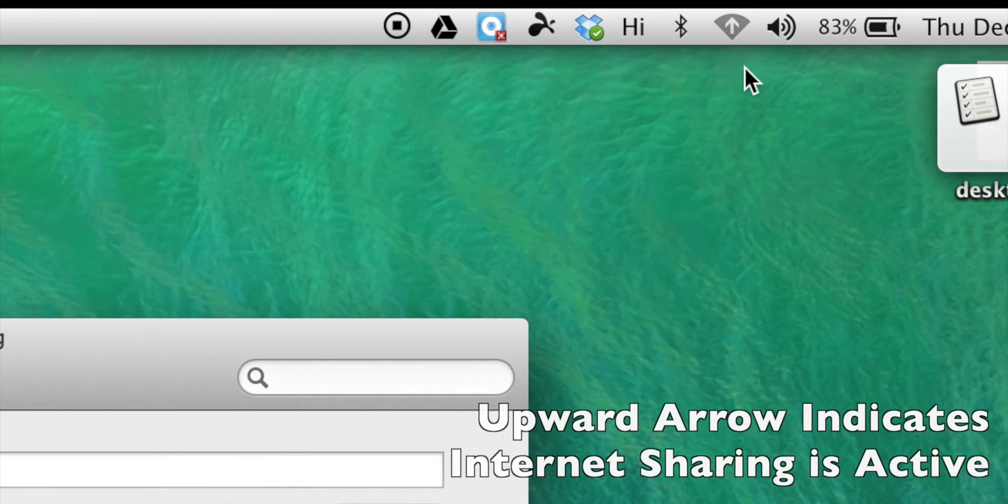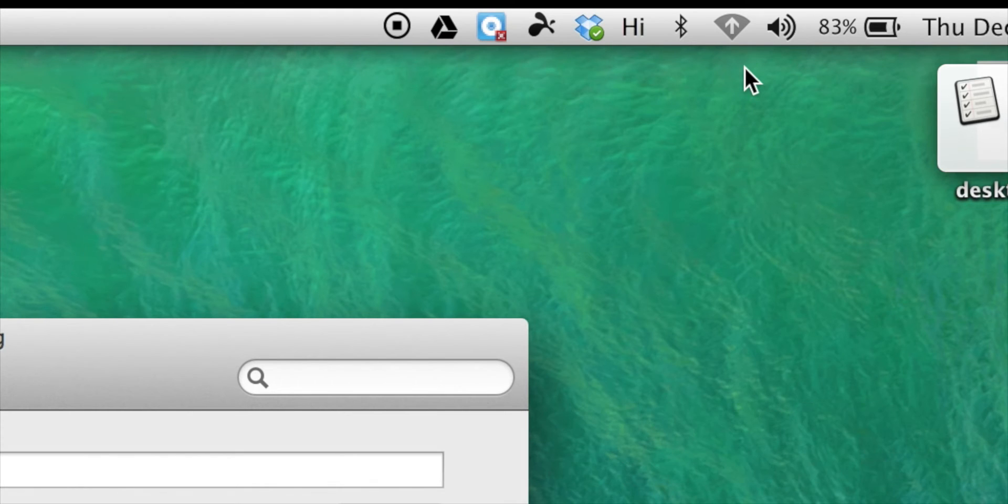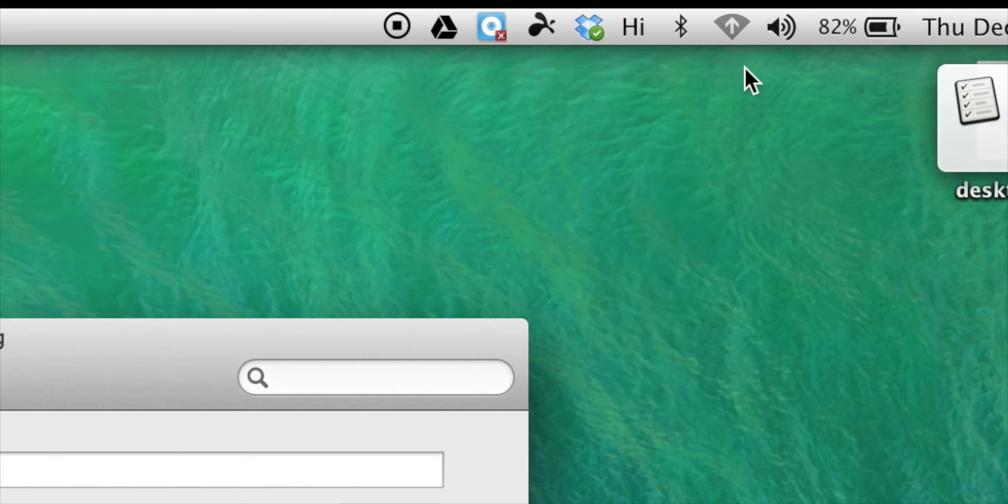When this is working you'll notice that an upward arrow in your Wi-Fi icon will appear. It will no longer look like the waves when you're usually using Wi-Fi. It's actually going to have an arrow pointing out showing that you're sharing through Wi-Fi instead of receiving.